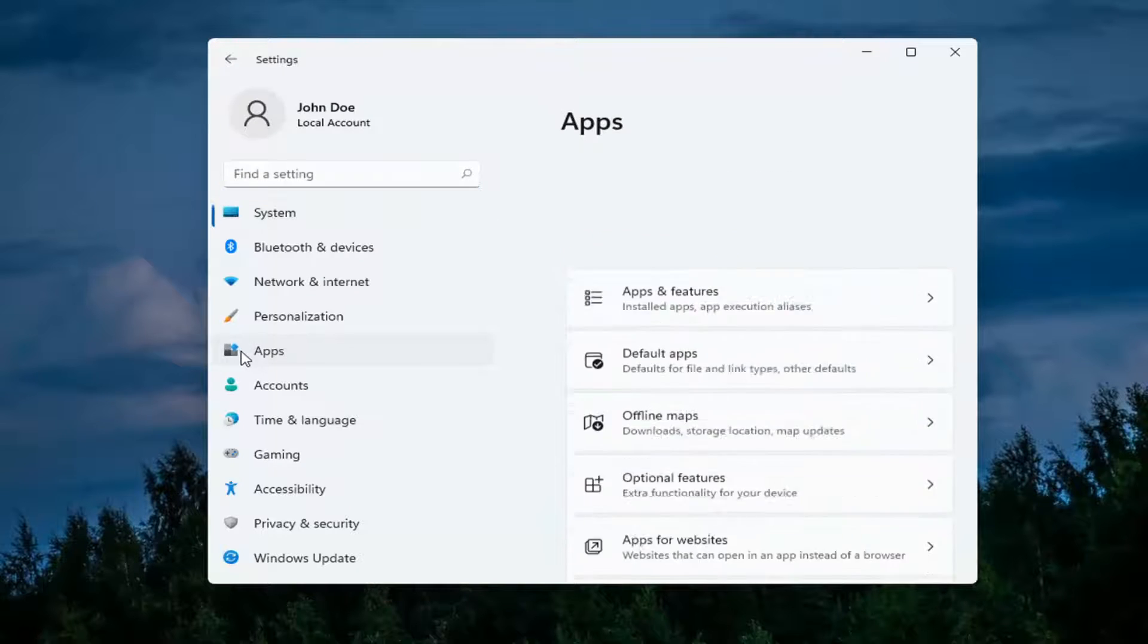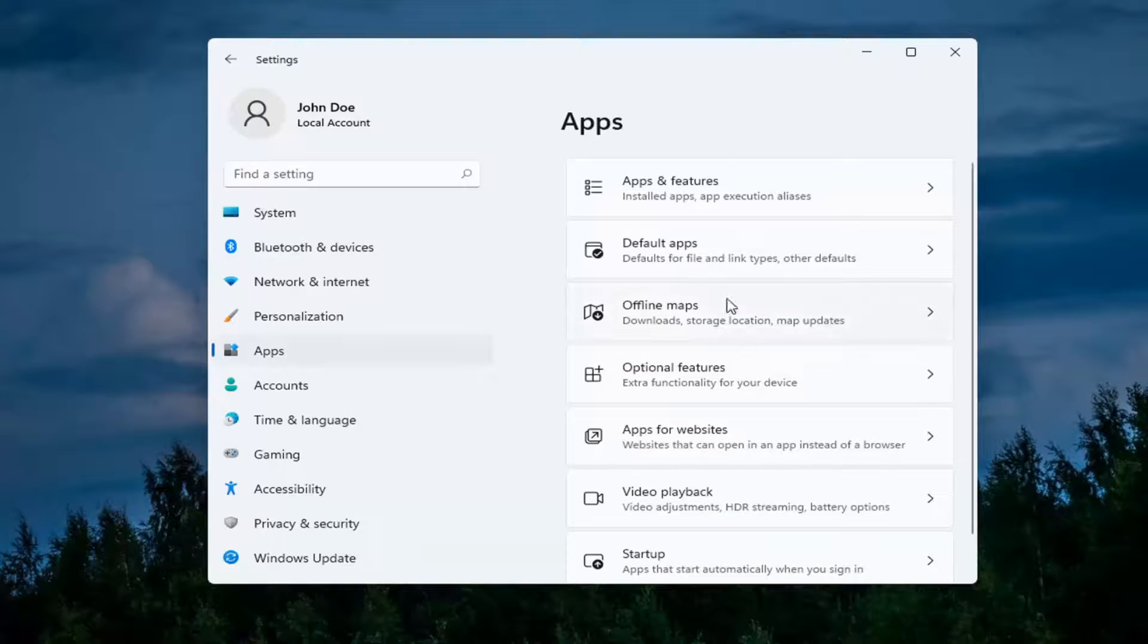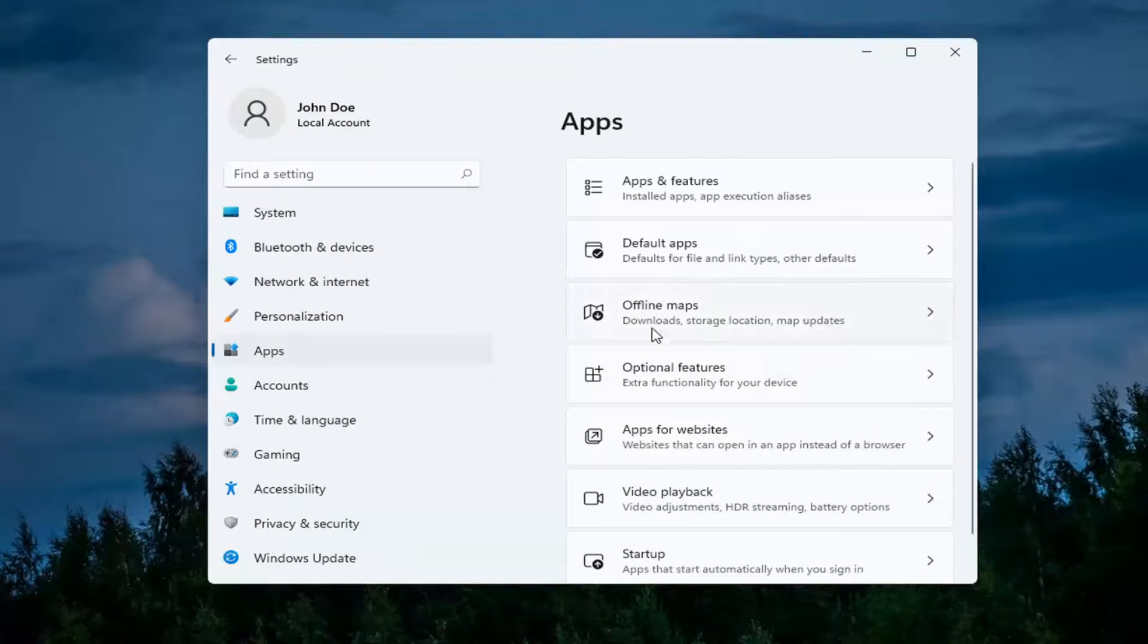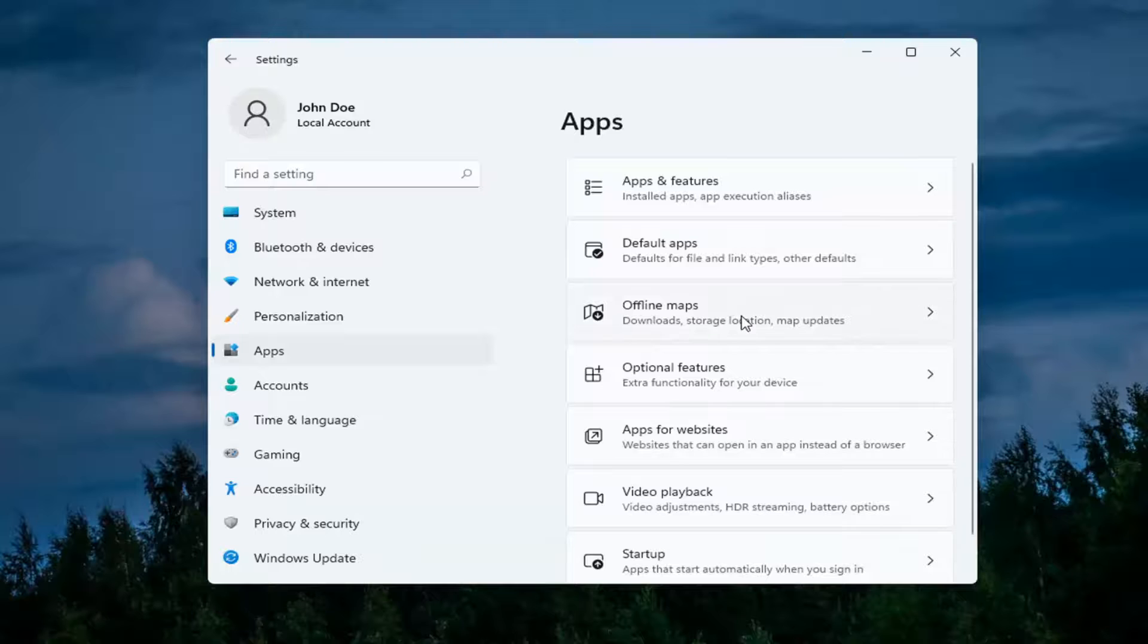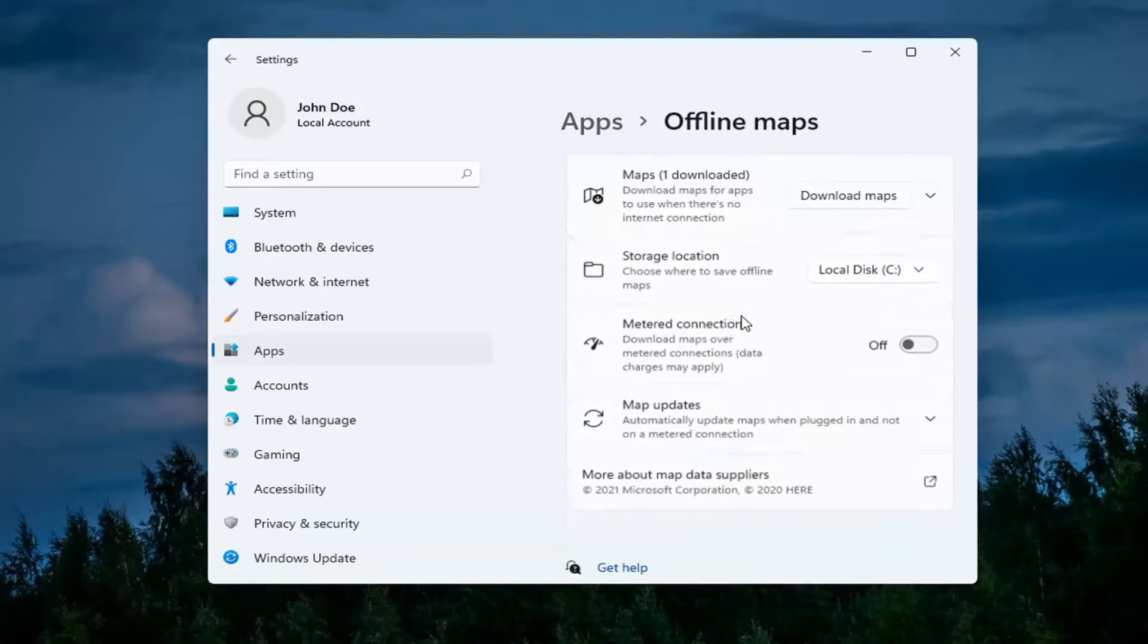Select Apps on the left side. And then on the right side, locate Offline Maps and left click on that.